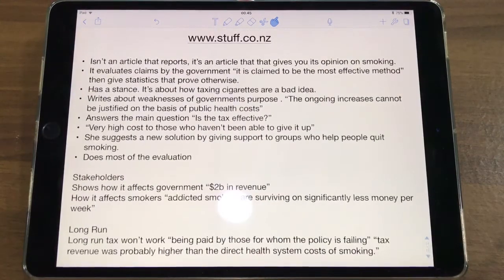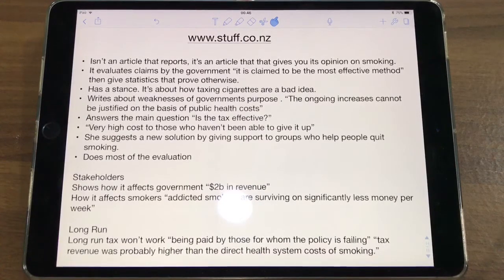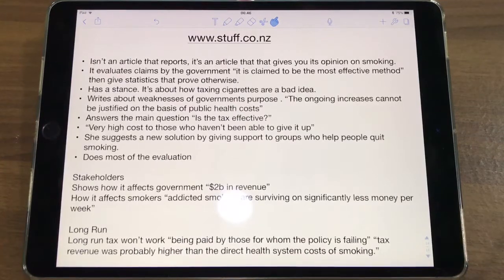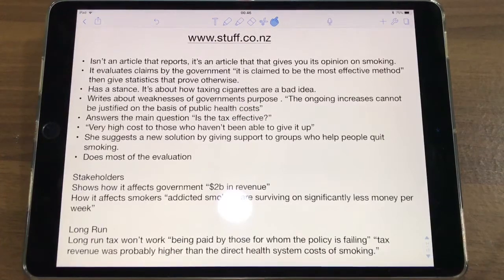Now I'll give you an article you shouldn't use for your commentary — this one is by stuff.co.nz. If you examine this article, you'll notice it isn't an article that reports; it's an article that gives you a ton of opinions on smoking. It already starts evaluating claims by the government, saying it is 'claimed to be the most effective method,' and then gives a string of statistics showing that it hurts lower-income groups more and that the tax is unfair. The writer already shows his viewpoint and stance. The article is essentially about how taxing cigarettes is a bad idea, and it blames the government quite a bit. It also shows the inefficiencies of the tax system and starts by citing past studies about how smokers are paying too much.